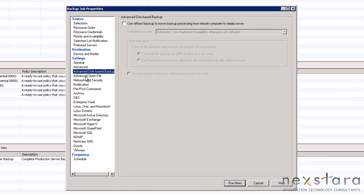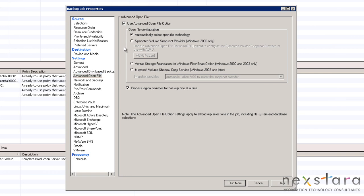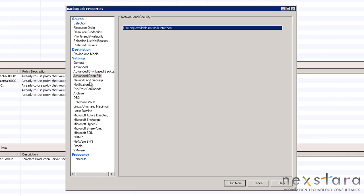Under advanced open file option, we will want to enable this and allow backup exec to automatically select which open file technology to use.